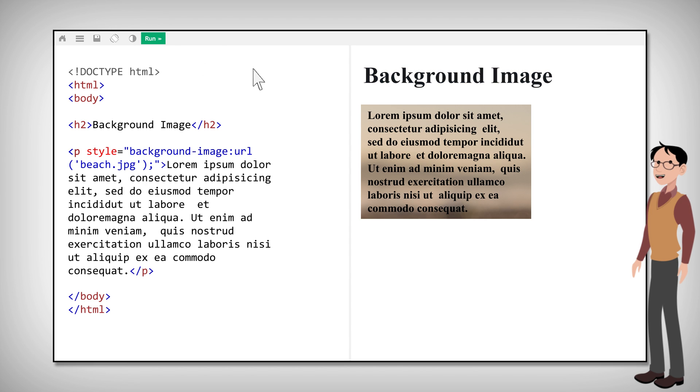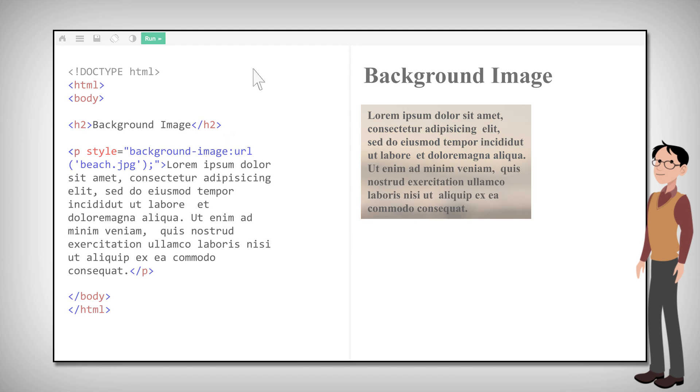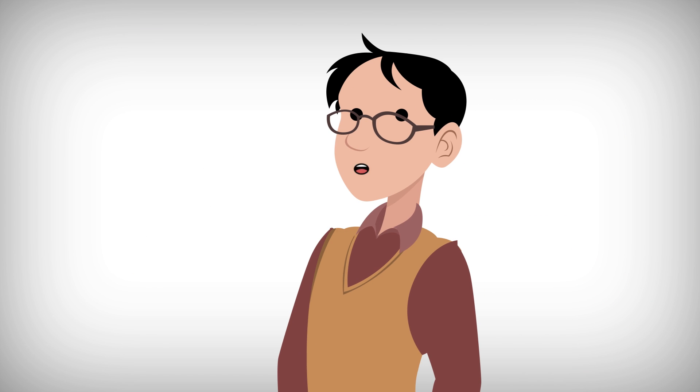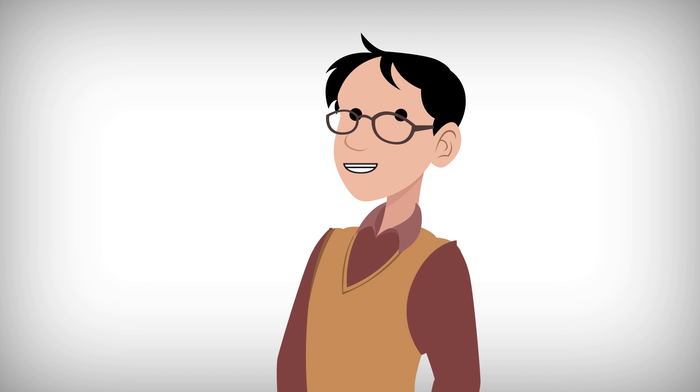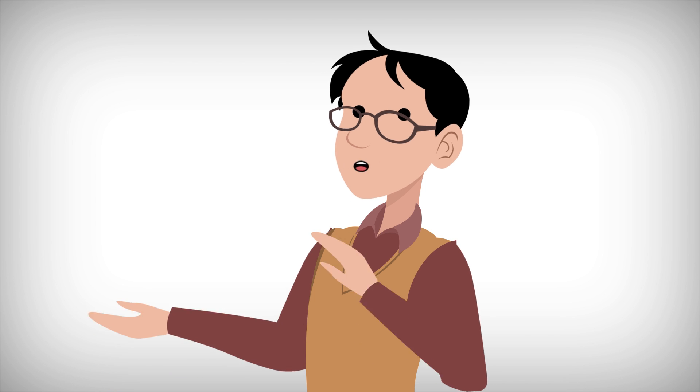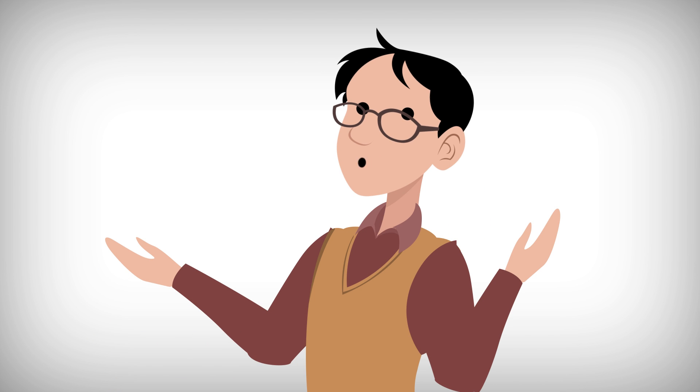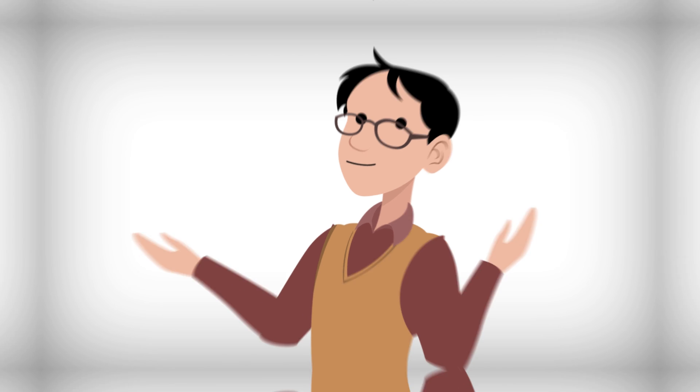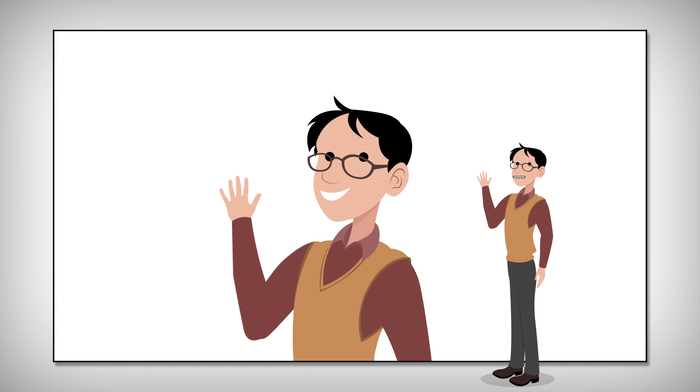This is covered in depth in the CSS background tutorial. Now, we've covered a lot in this chapter, but here's one final tip. Loading images takes time. Large images can slow down your page, so use them carefully. But some are worth it.